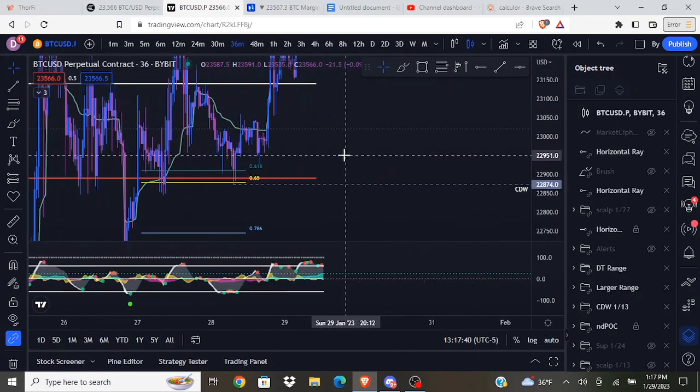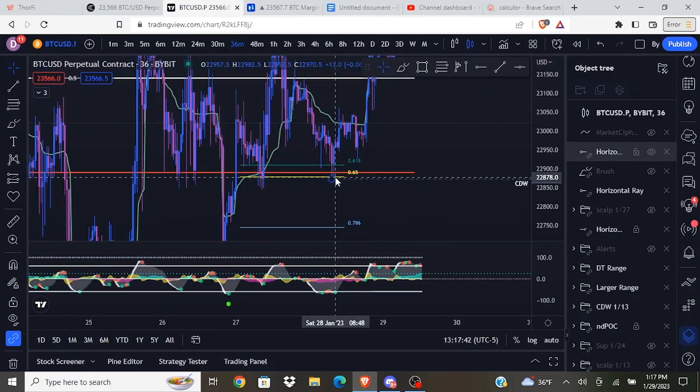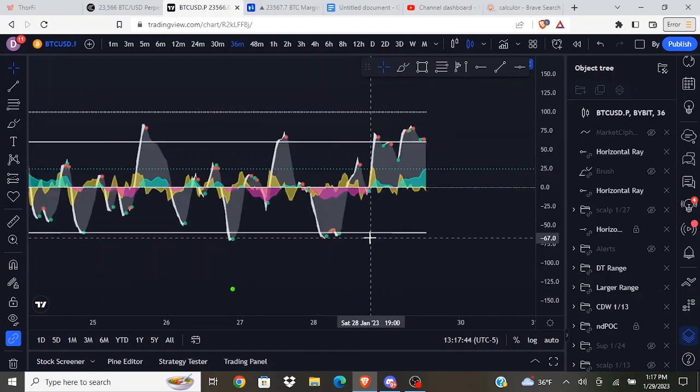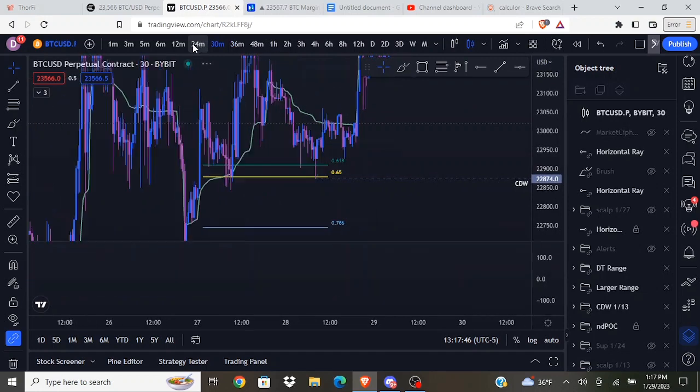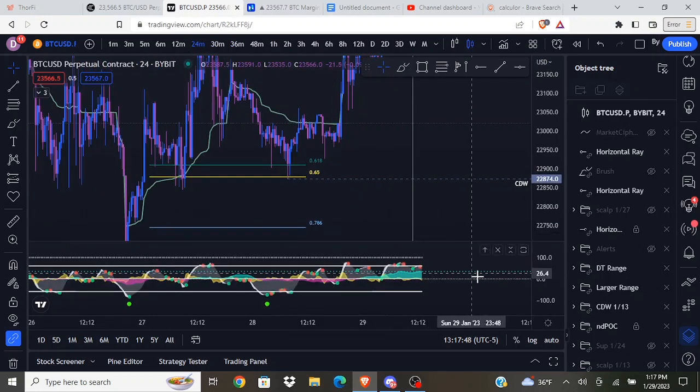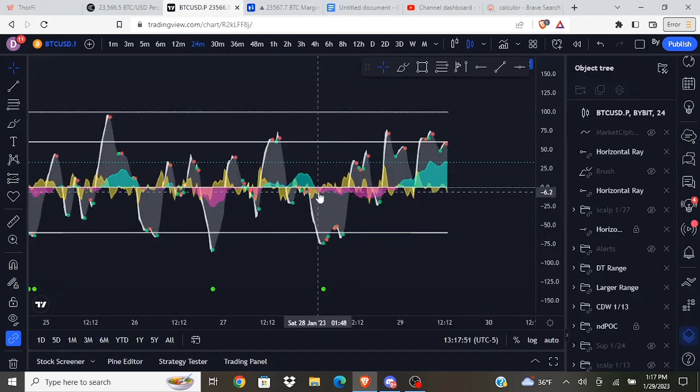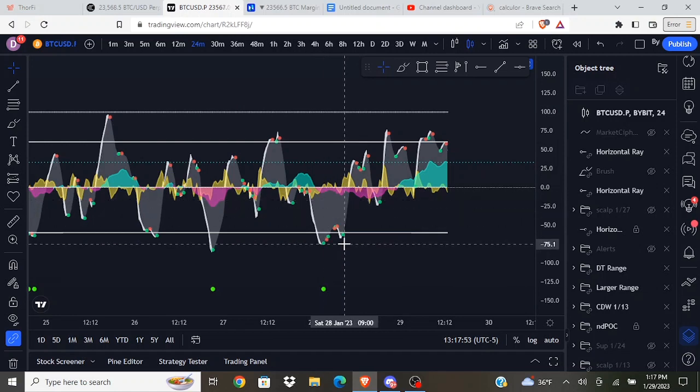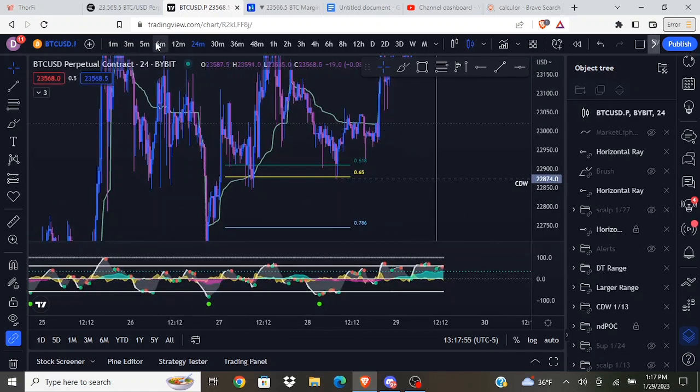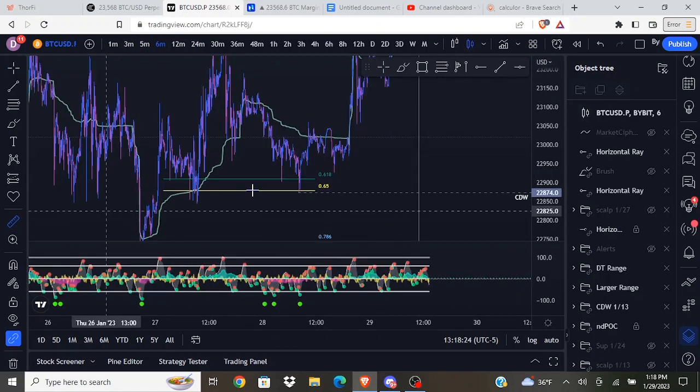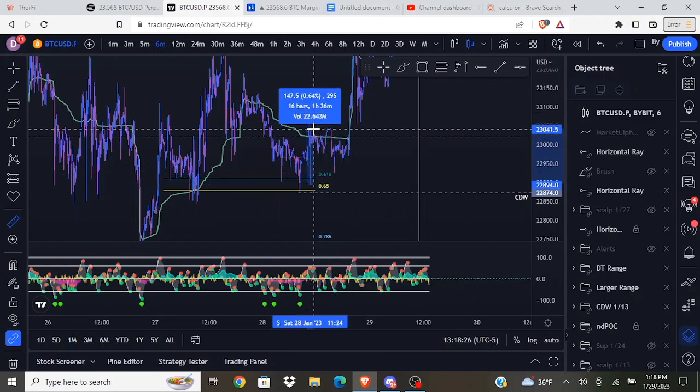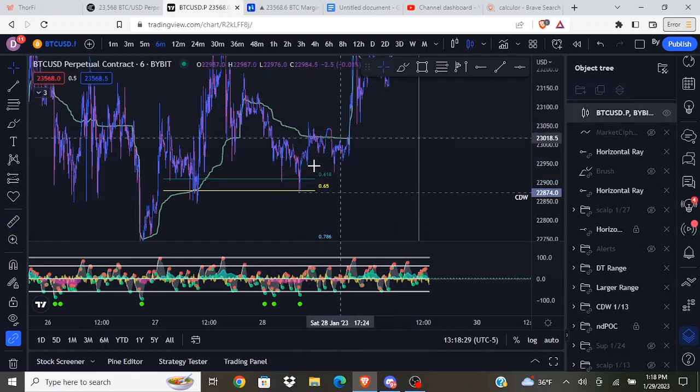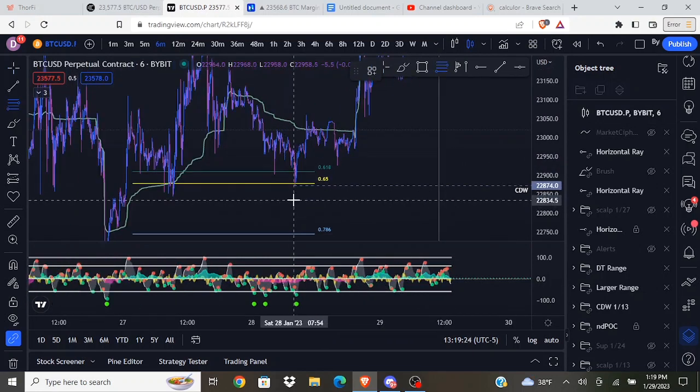We did get some confirmations as we came down to tap this level. We got bull divs on the 36-minute. Money flow wasn't really working in our favor, however we did see the bullish divergences there. We also got a decent reaction off this level, we got a 0.64% move to the upside.